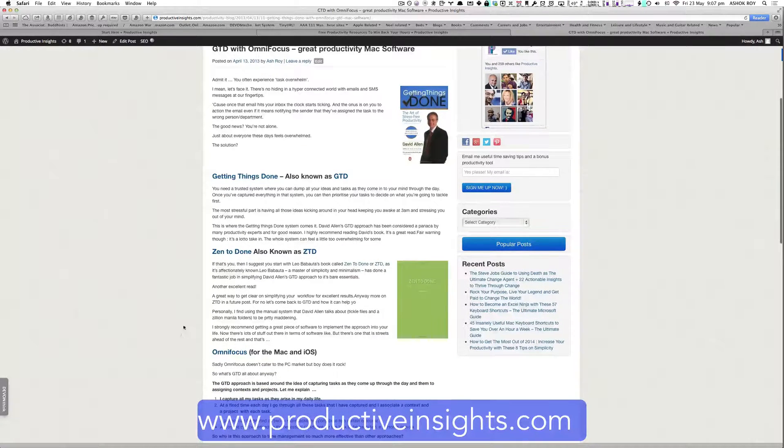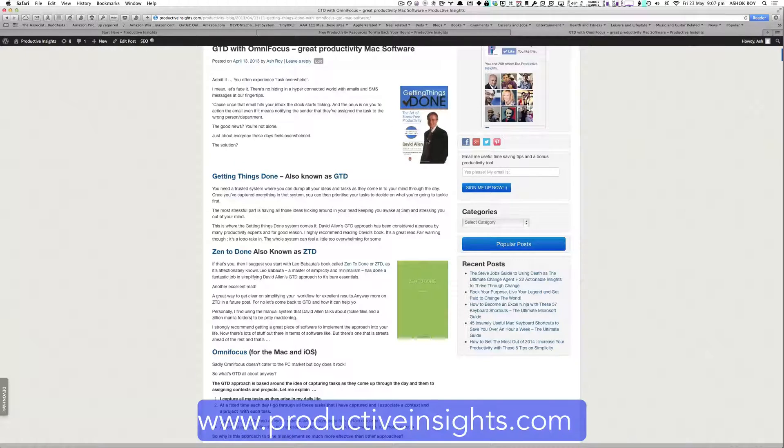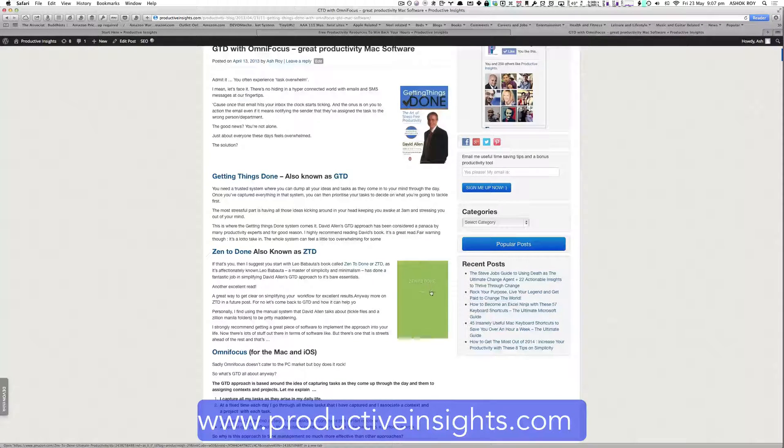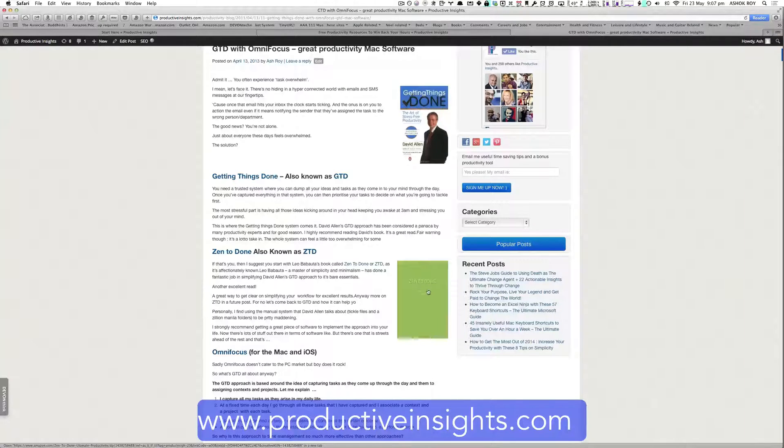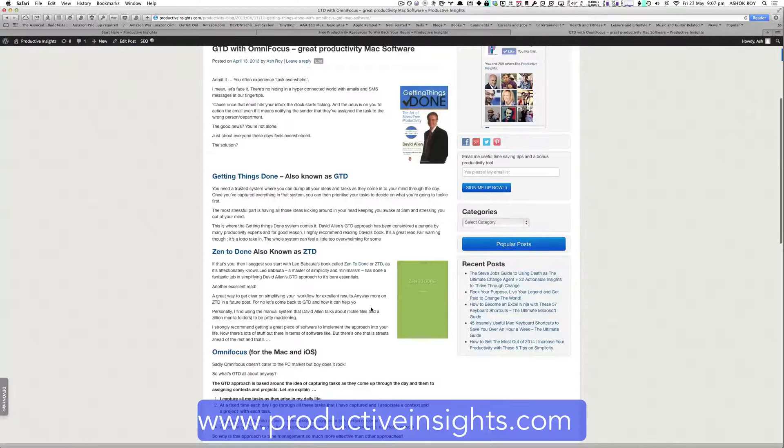An excellent book to buy on the getting things done approach is the book called Getting Things Done by David Allen or another really great book to buy is called Zen to Done, both of which are available on Amazon and you can get them via these affiliate links.